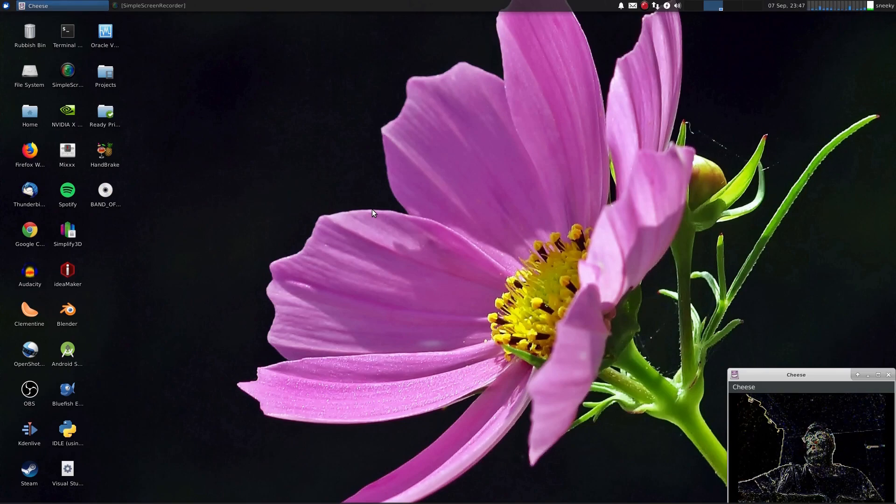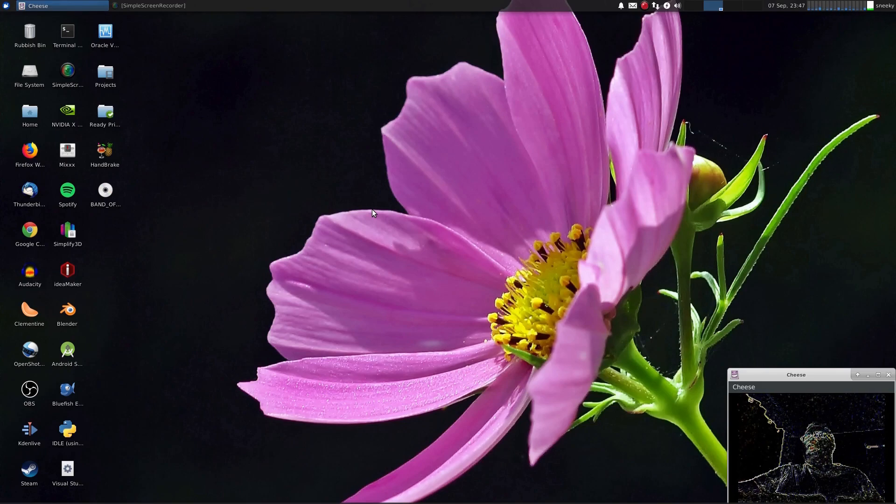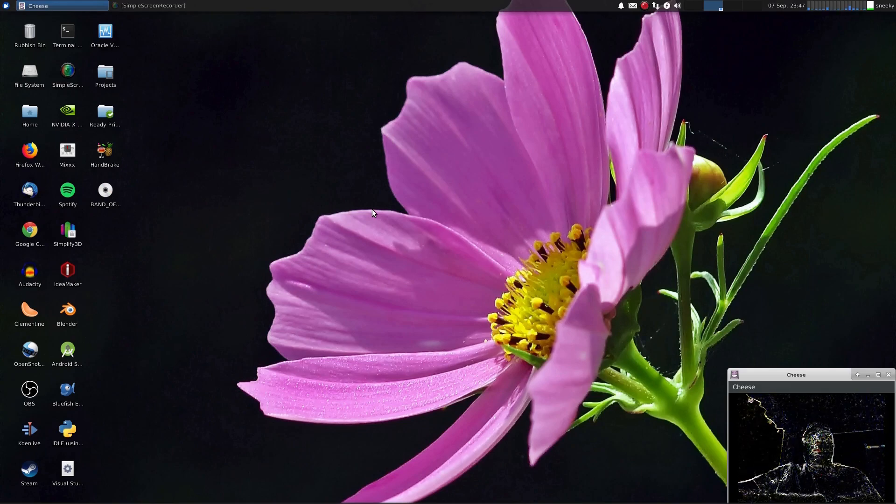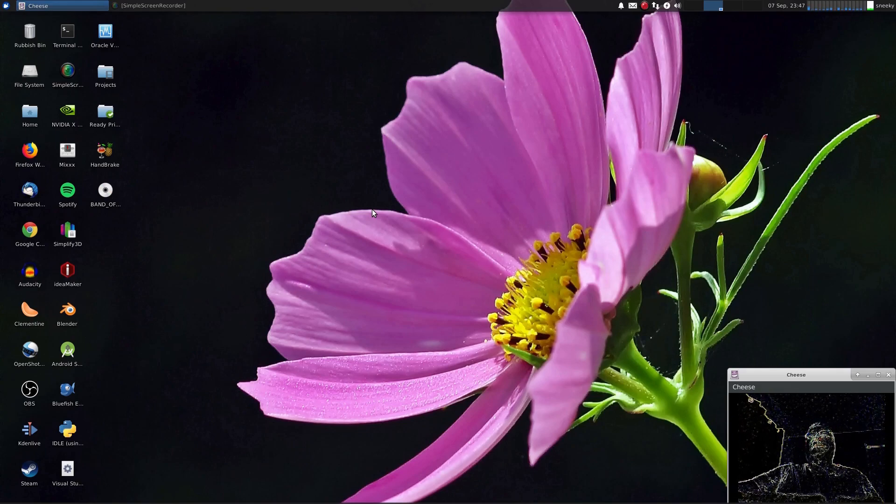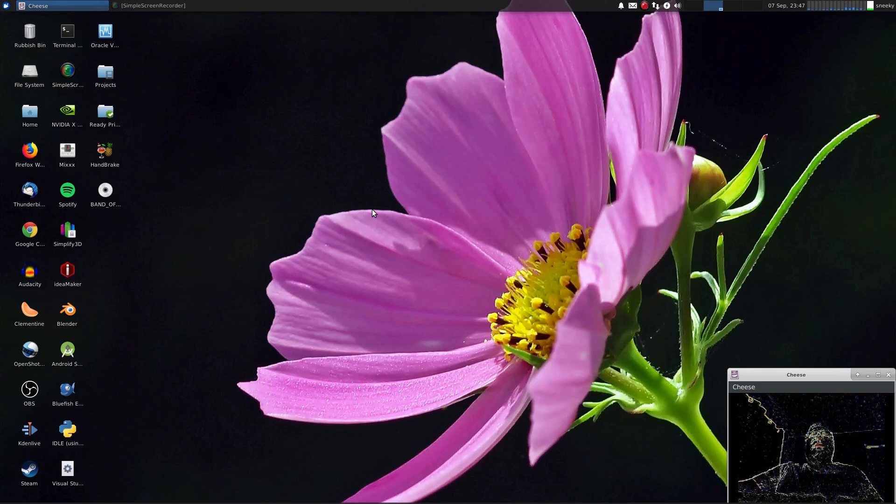So they go onto a little Seagate 1TB drive, little tiny thing, the same size as the Pi, so it sits underneath the Pi. So it's a tiny, tiny little thing.